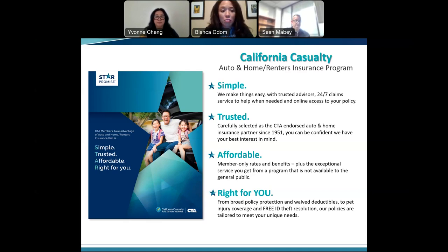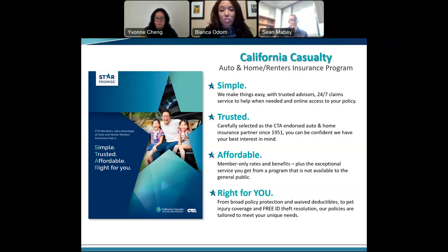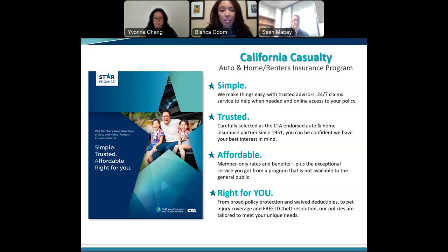Our focus is to make our offerings right for you. We have broad policy protection — if you allow someone else to drive a vehicle covered under our policy, we extend that coverage. We have waived deductibles for CTA members if anything happens to your vehicle while on school grounds. We also have pet injury coverage, free ID theft coverage, and many things uniquely tailored for educators.